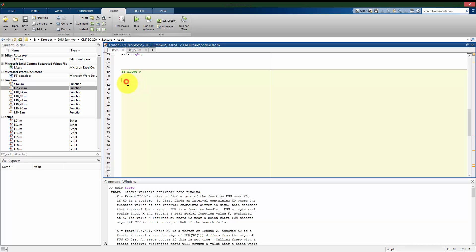Looking at the slide here, the simplest way we can use this is that fzero is going to take a function, either an inline function or an m-file function like we've been using in previous sections, and then an initial guess of where the root or the zero of that function is.